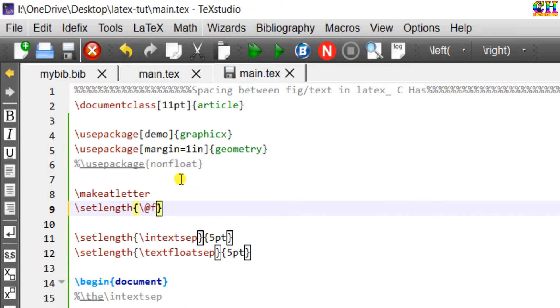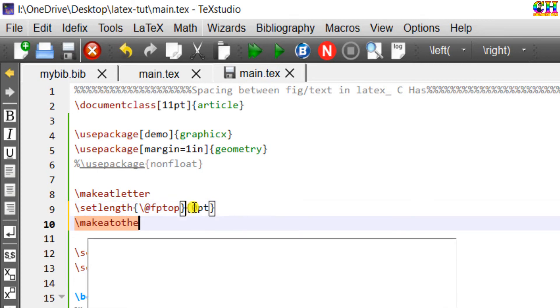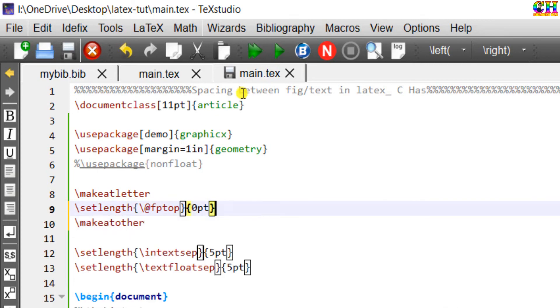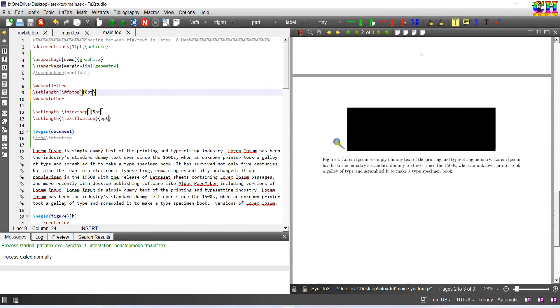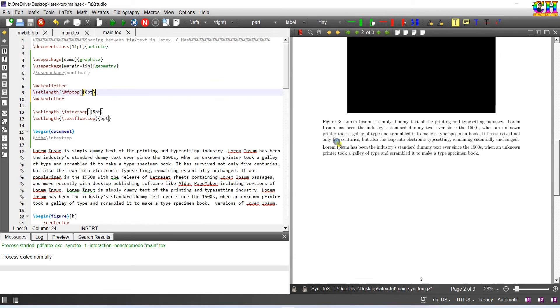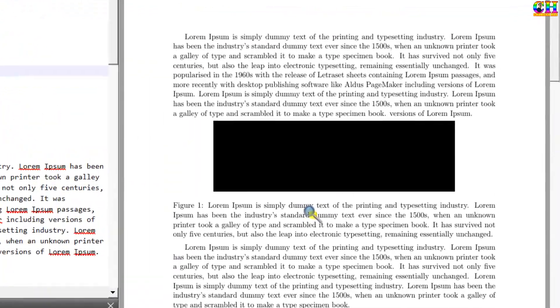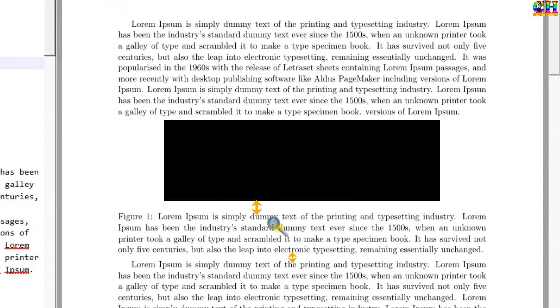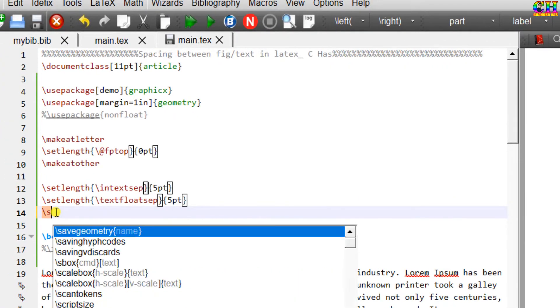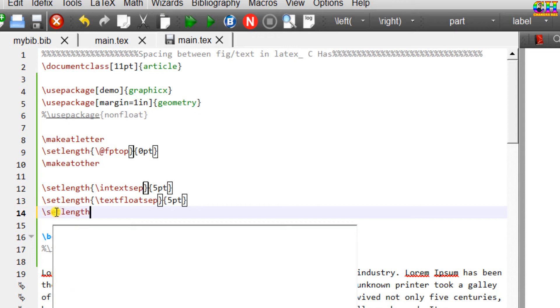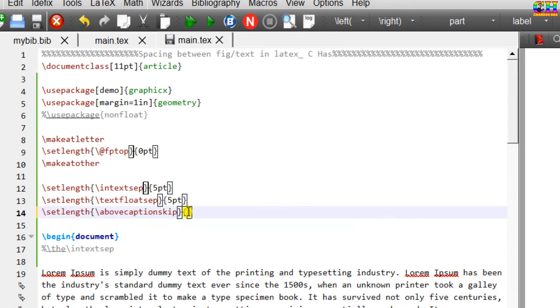We can also change the space between caption and figure as well. This time we need to use abovecaptionskip command. Default is 10 point.